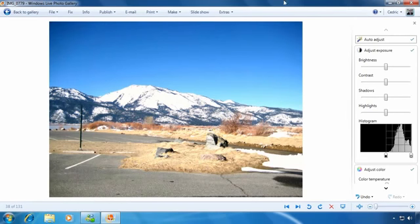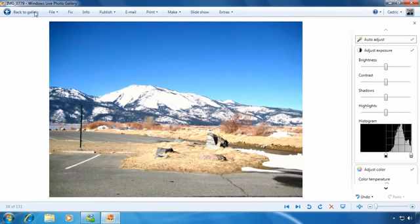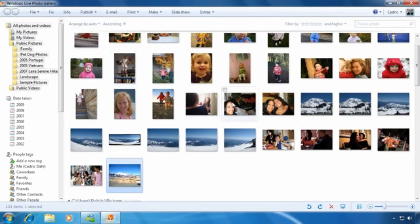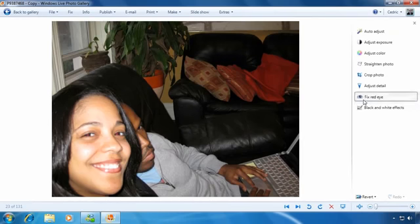If your photo just has red eye, you can fix this by clicking Fix Red Eye from the right-hand menu. Just draw rectangles around the eyes by clicking and dragging across the photo.